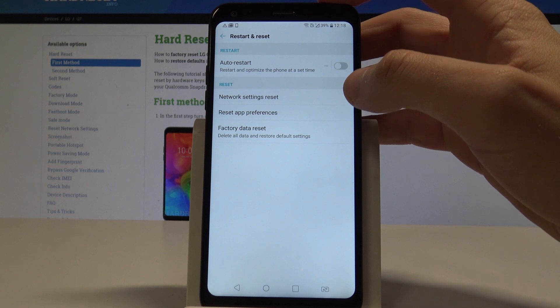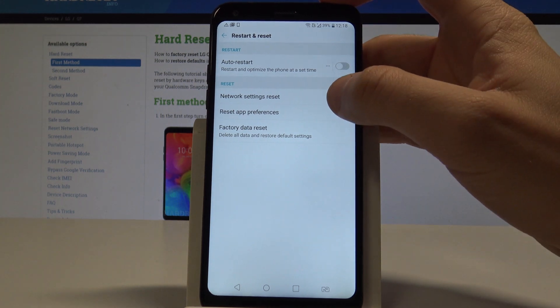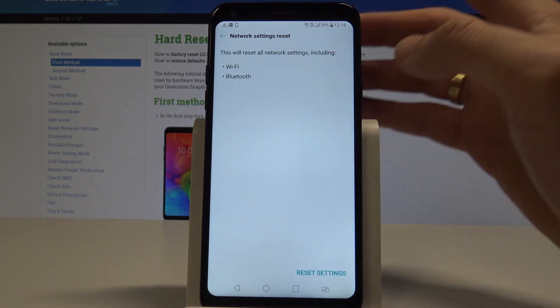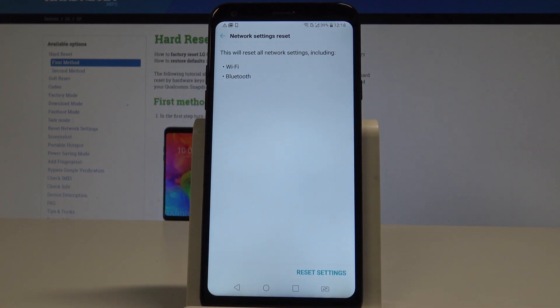Here you need to choose network settings reset. This will reset all network settings including Wi-Fi, Bluetooth, and also mobile data if your SIM card is inserted.